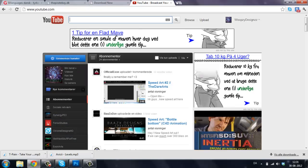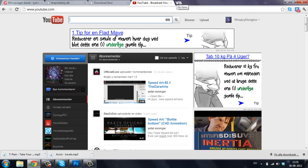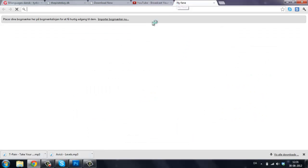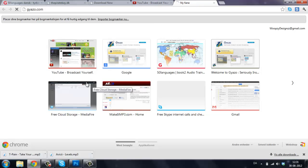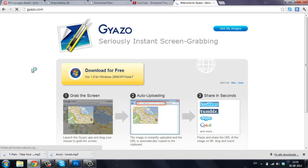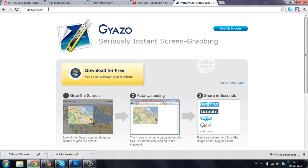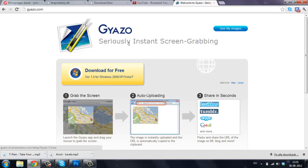You will first be needing to download Gyazo by going to the home website. Just write gyazo.com. You don't need to have it in the description. And download it right here for free.